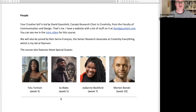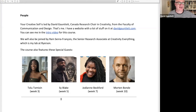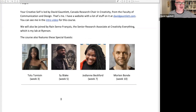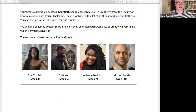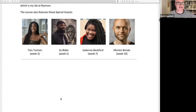Your Creative Self is led by me. We'll also be joined by Rain, who you'll meet next week. We've also got those special guests I just mentioned — there are pictures of them right here, that's what they look like in their actual human faces.